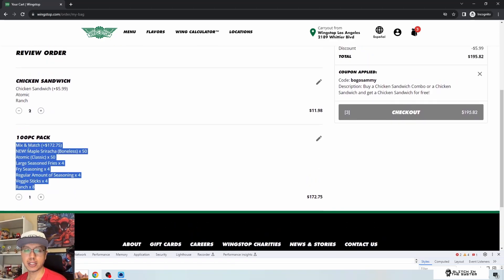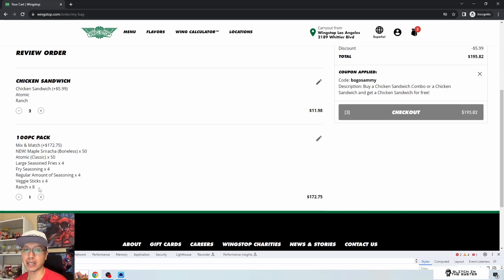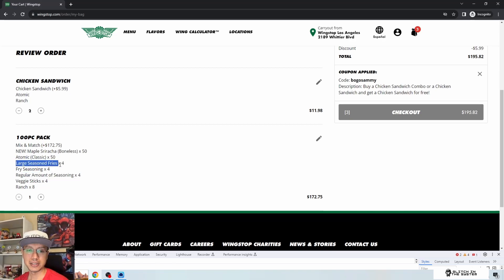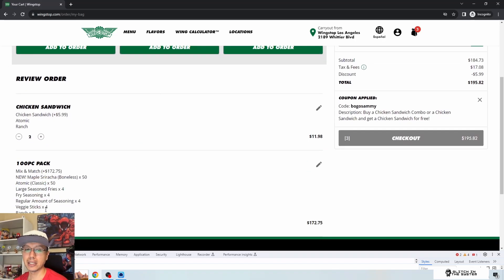Adding to cart just to see what it looks like — and actually the cart summary makes much more sense: 'ranch times eight,' 'veggie sticks times four,' 'regular amount of seasoning times four.' Though it's odd they include the modifier label rather than just 'seasoned fries times four.' The cart view is a clear improvement over the confusing ordering flow, but the overall process was madness — way more than 15 minutes of content to find.